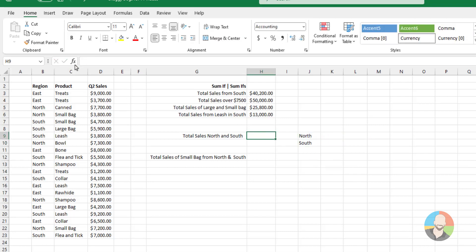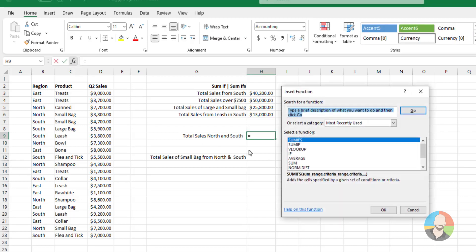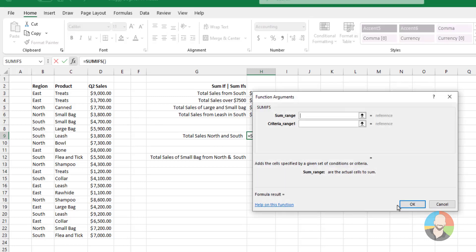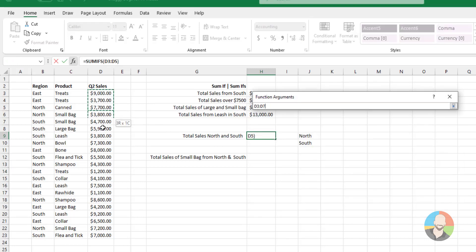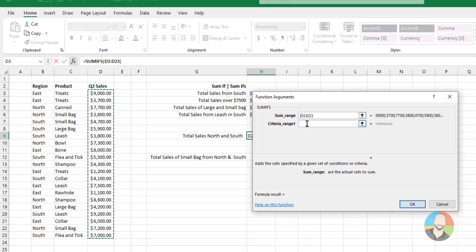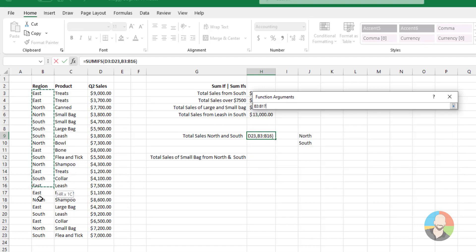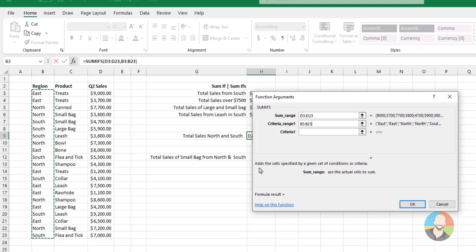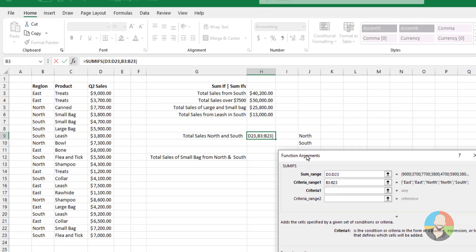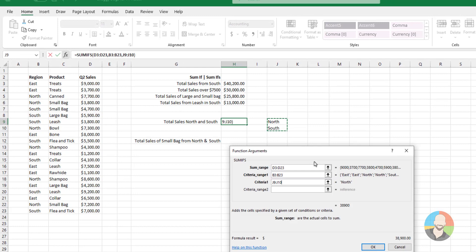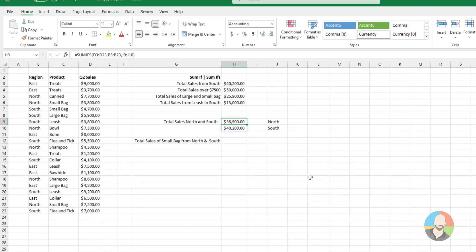Choose our SUMIFs. And we'll start off by selecting our SUM range. Then for our criteria, we'll select our region. Then we'll jump over here and select our North and South. Press Enter. And then we get this funky response.